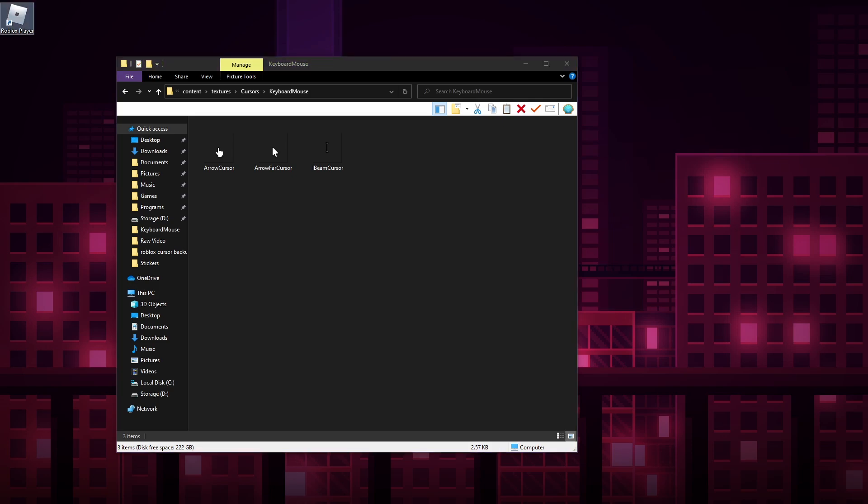So what you could do to make your own cursor: you can look up a tutorial online or you can download some from the internet. Please be careful when you're downloading stuff from the internet because there could be viruses. You always want to make sure you have an antivirus at the ready when you're downloading things. I actually made some of my own cursors.